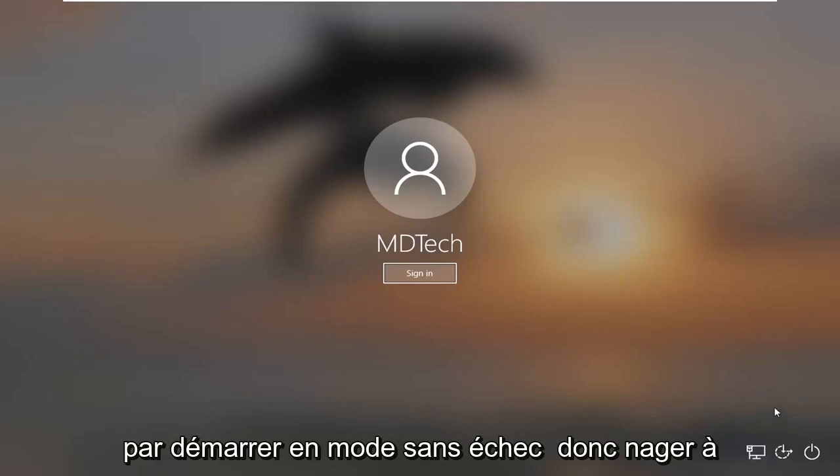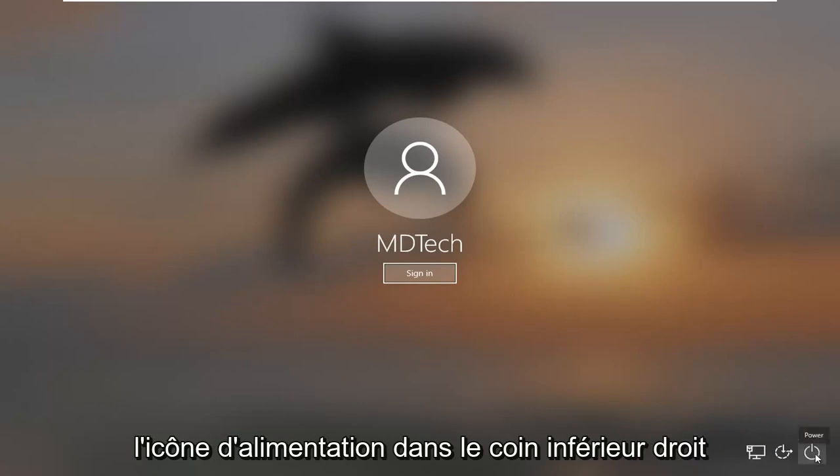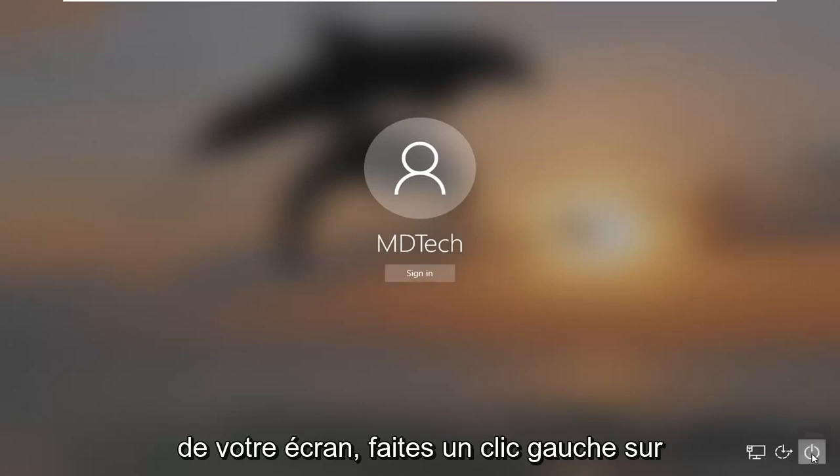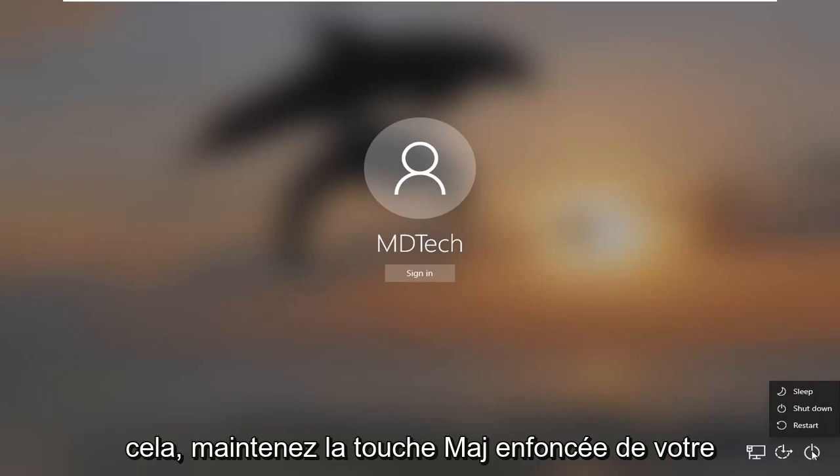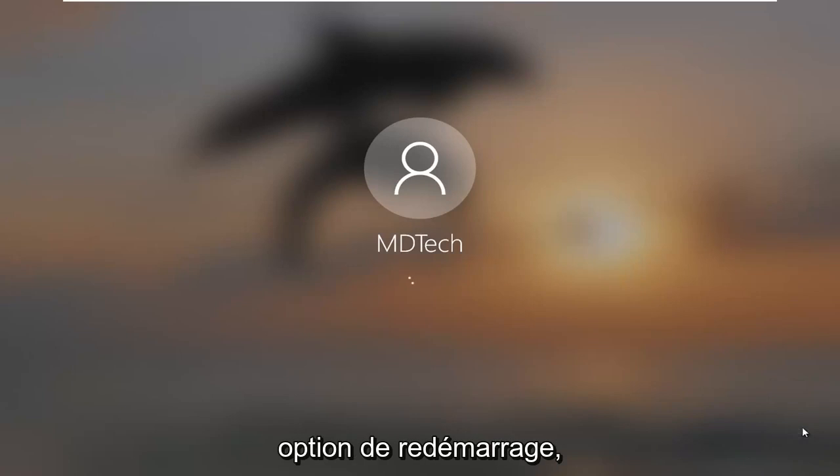We're going to start by booting into safe mode. Assuming you're at the sign in screen, select the power icon near the bottom right corner of your screen and left click on it. Hold down the shift key on your keyboard and then left click on the restart option.